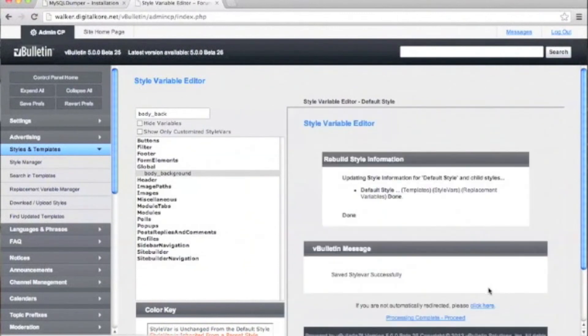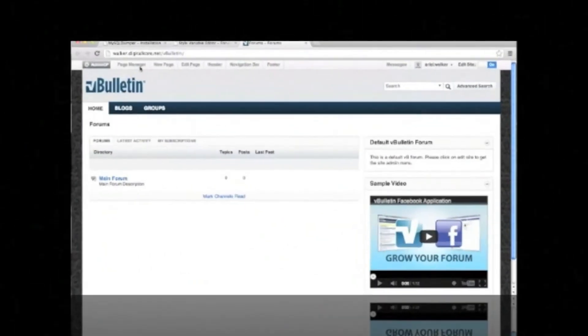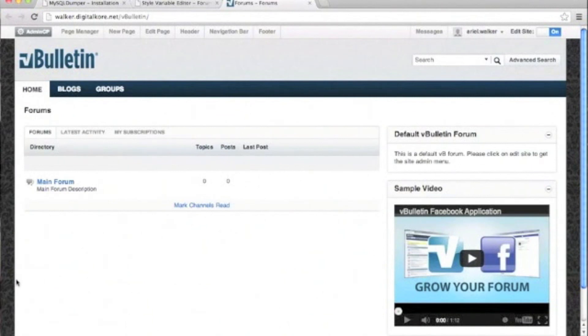As you can see in the preview, our background image comes up. When we go back to our home page, you can see our new background along the sides. Thank you for choosing vBulletin 5 Connect.